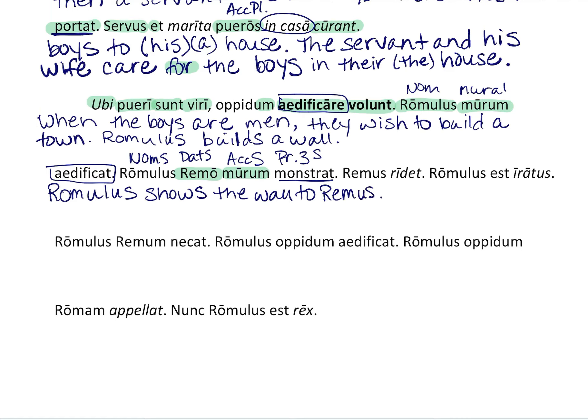So Romulus shows the wall to Remus. Then Remus is in his nominative form — it's got a nominative ending — and it's a very short sentence. And Remus...